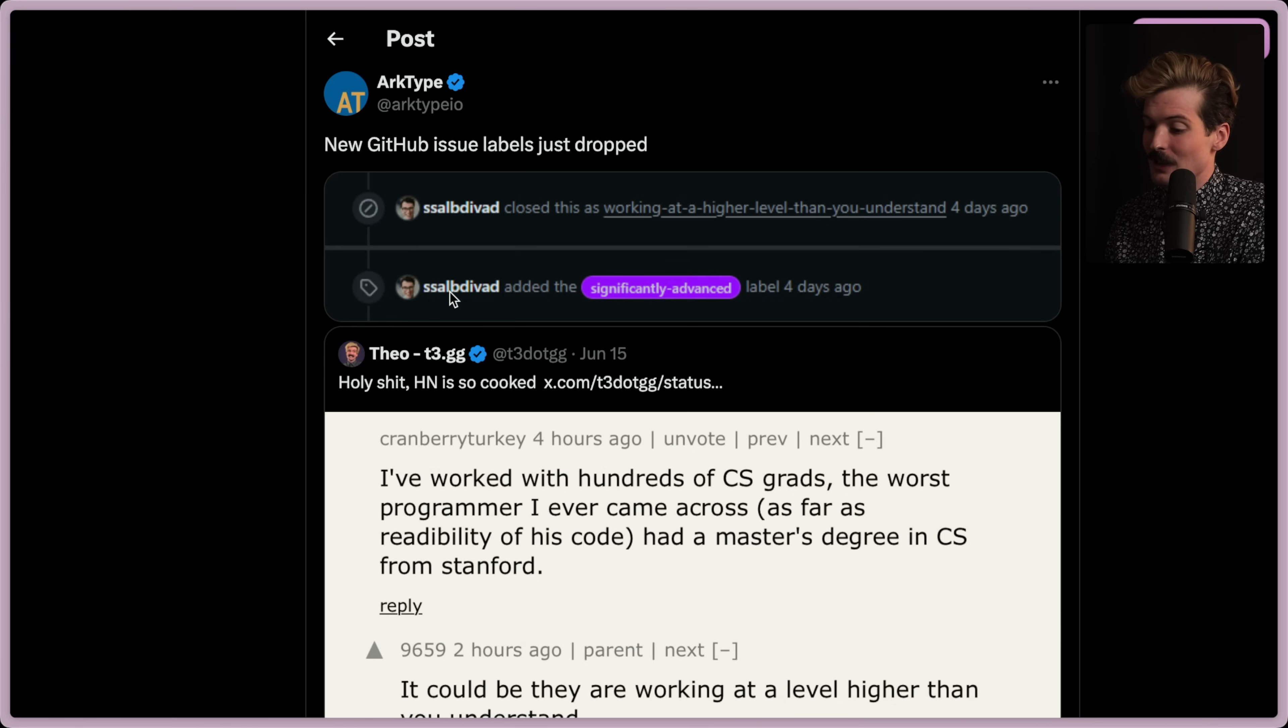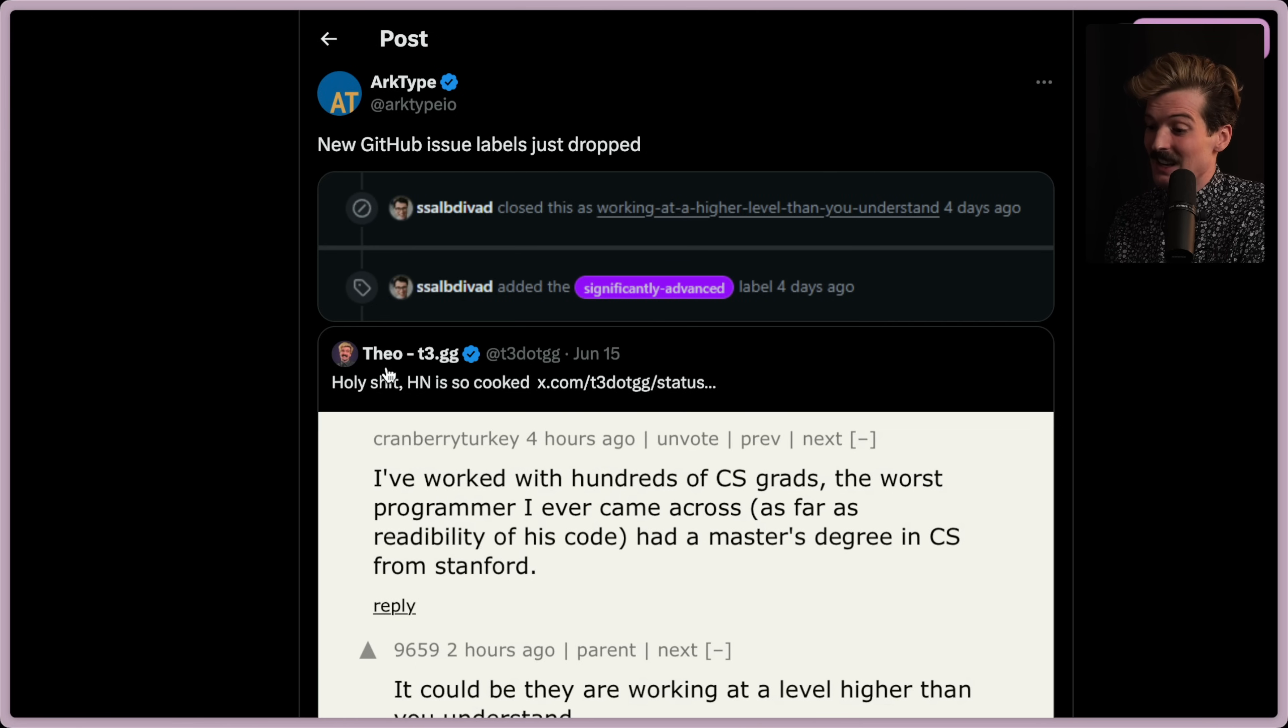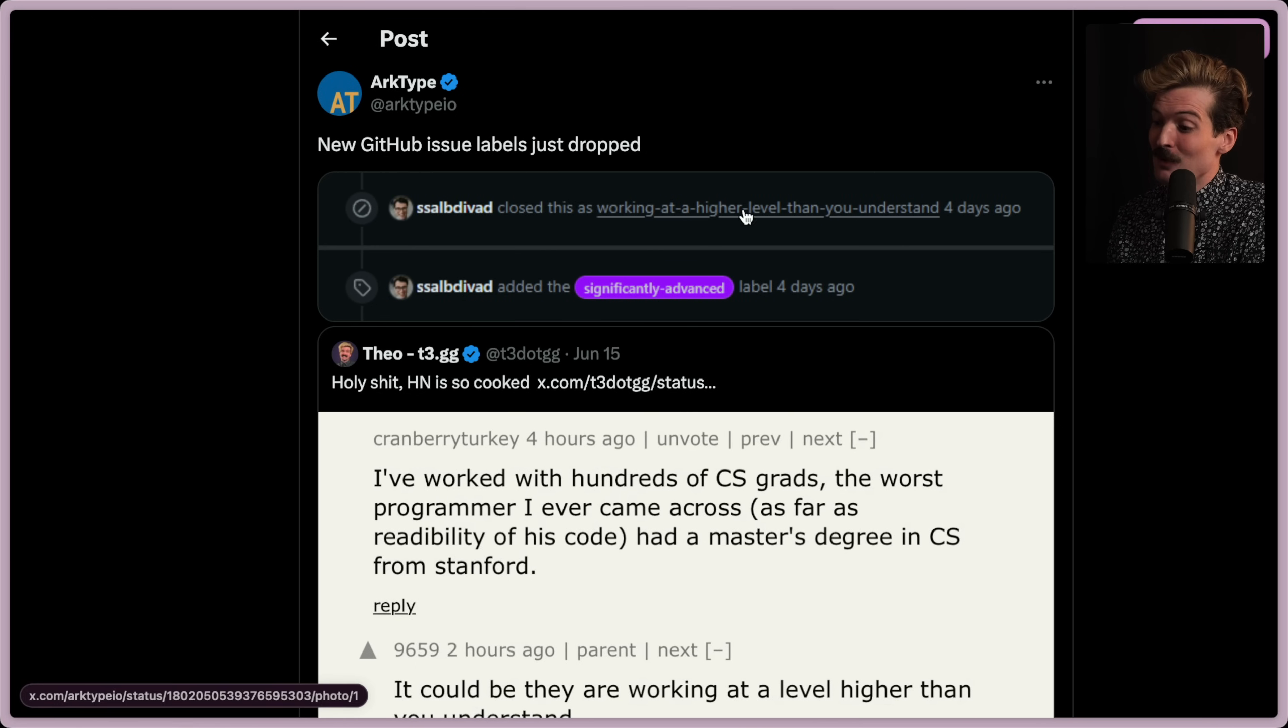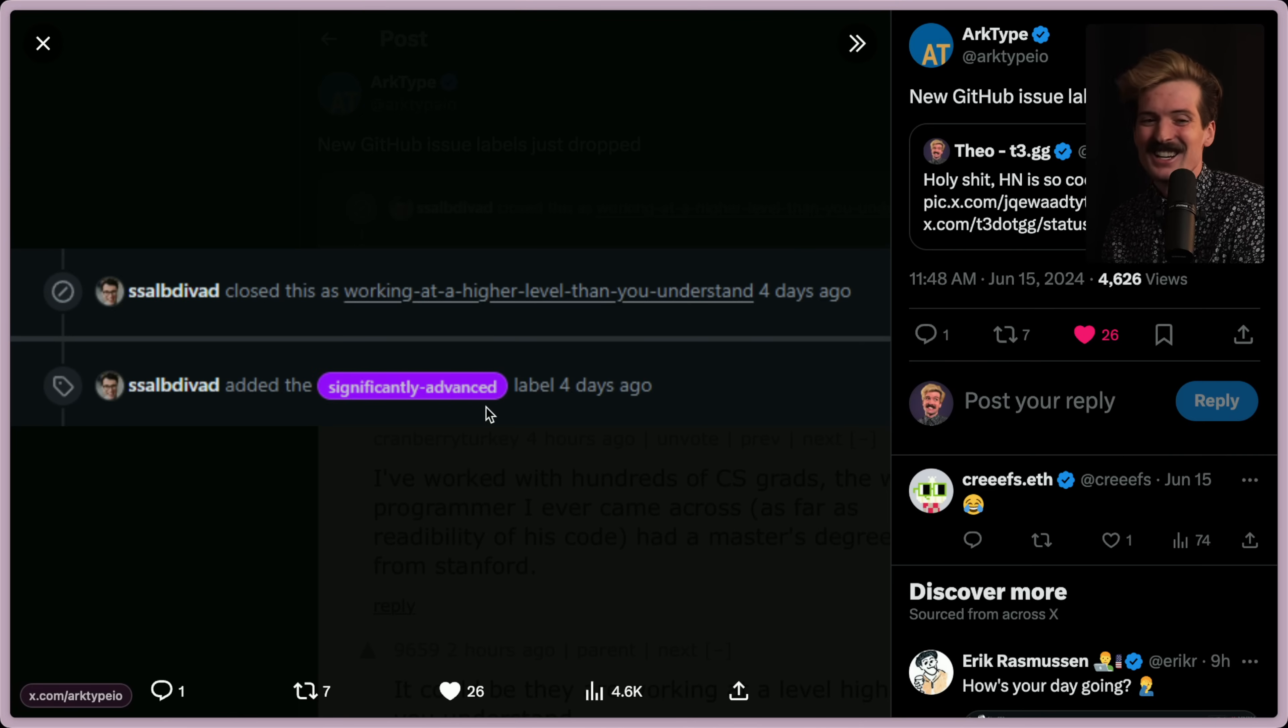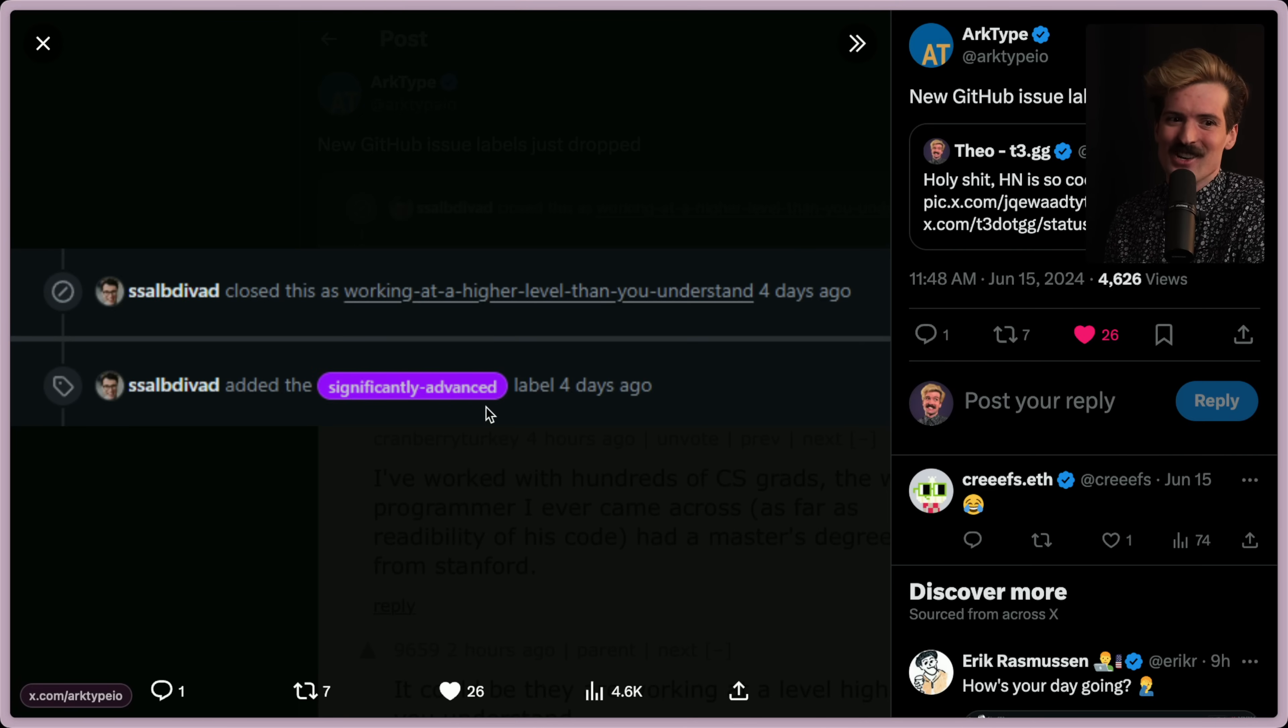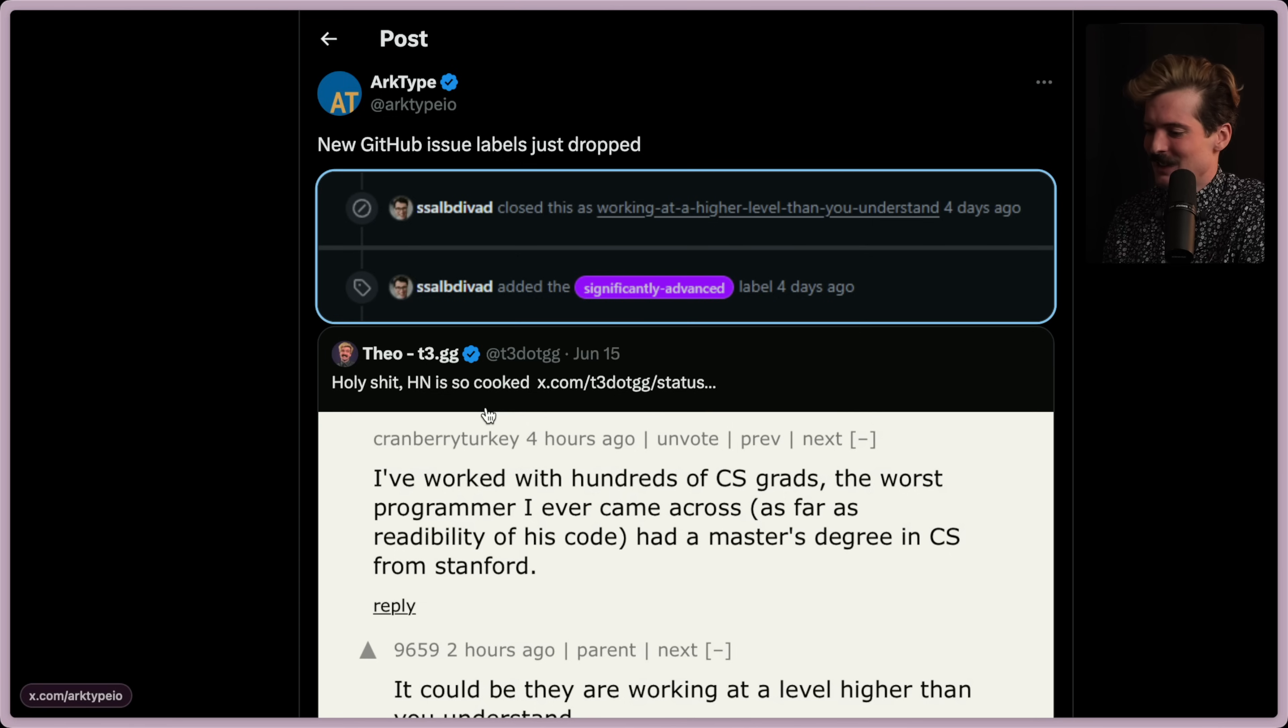Archetype, which is admittedly a very complex TypeScript thing, tweeted because they added a new label, significantly advanced, to their repo for tagging issues. Oh my God. Too good.